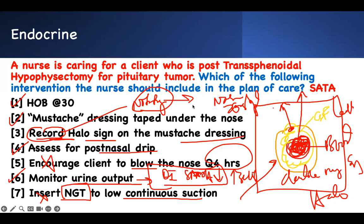All of these interventions are indicated to decrease ICP. Everything you tell the patient is very important — no straining, no bearing down. The question just makes it harder by using the term 'post-trans-sphenoidal hypophysectomy for pituitary tumor.' Translate it to: brain surgery done through the nose, and prevent ICP increase.